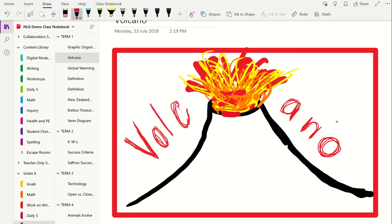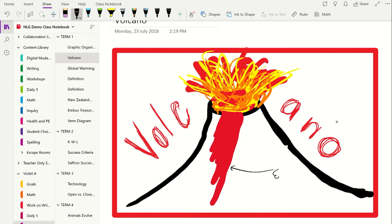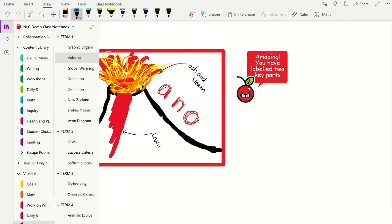Digital inking is built into Windows 10 and Office 365. It allows students to annotate, draw, and label without being confined to the keyboard. It allows for quick and easy feedback and saves paper and time in the classroom.